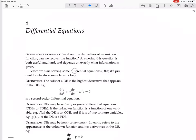Before we start solving some differential equations (DEs), it's prudent to introduce some terminology. Definition: the order of a differential equation is the highest derivative that appears in the differential equation. For example, this equation is second order because we have a second derivative. We also have a first derivative and the function itself, which you can call the zeroth derivative, but the highest one is the second derivative.